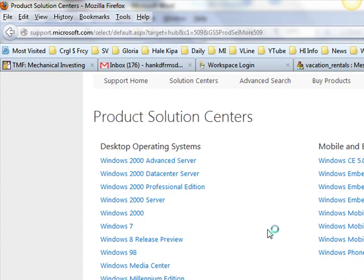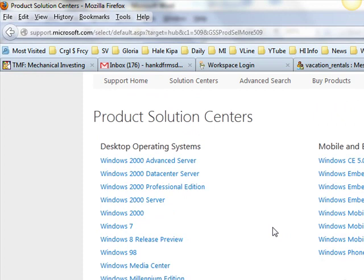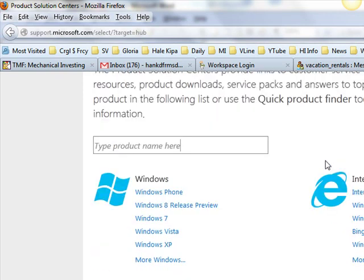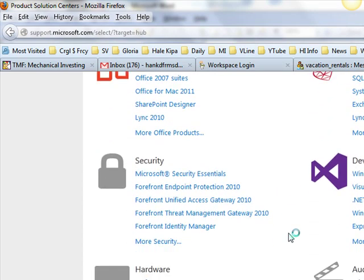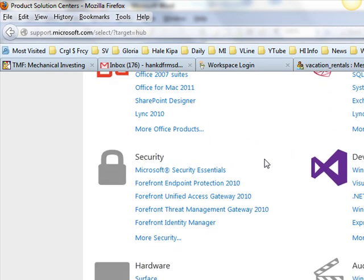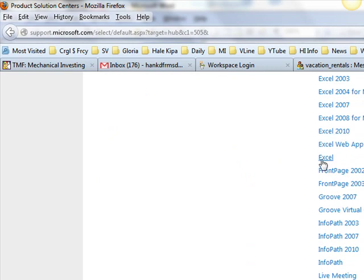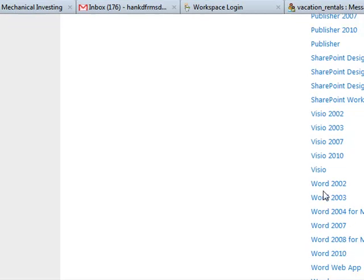I could walk you through some of this, but it's probably more useful for you to just click around and look at the solution centers — see how Microsoft organizes their help information. They do it by hardware, by security, by products, office products. You can go down to individual Excel by year, and Word by year — Word 2002, 2003, 2004, 2007, 2008, 2010, and so on.